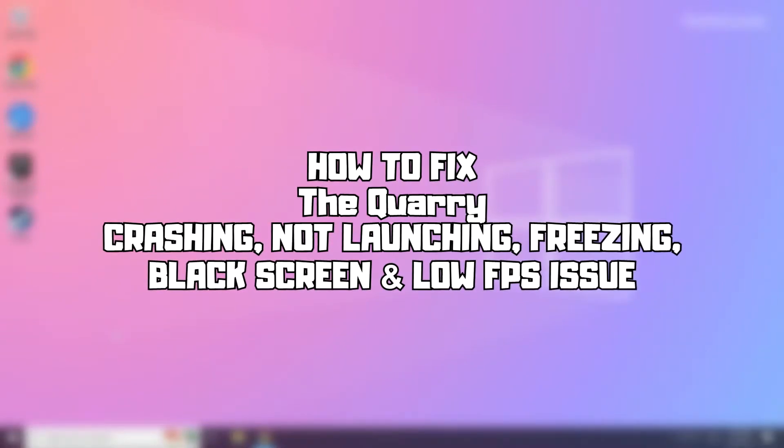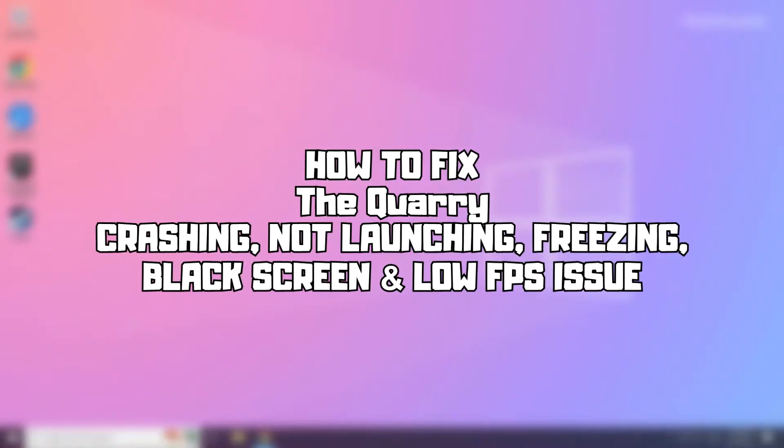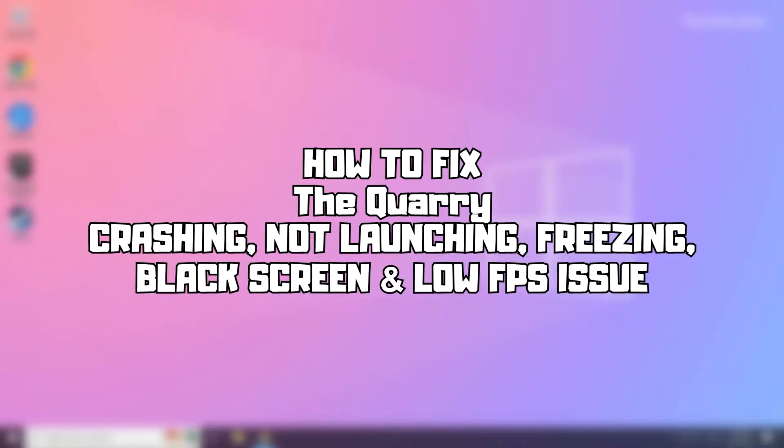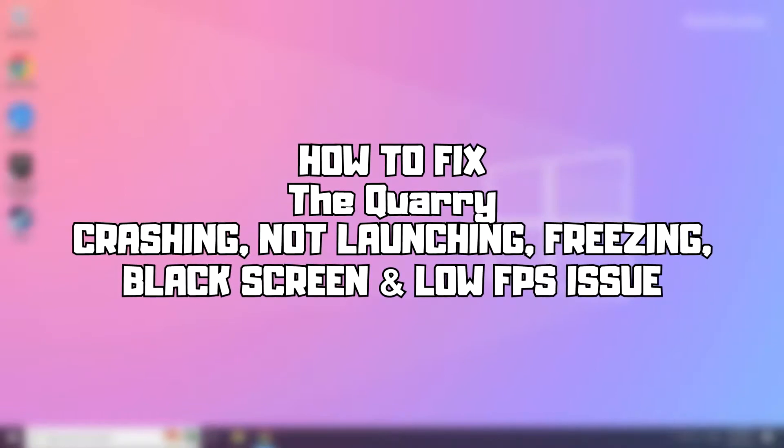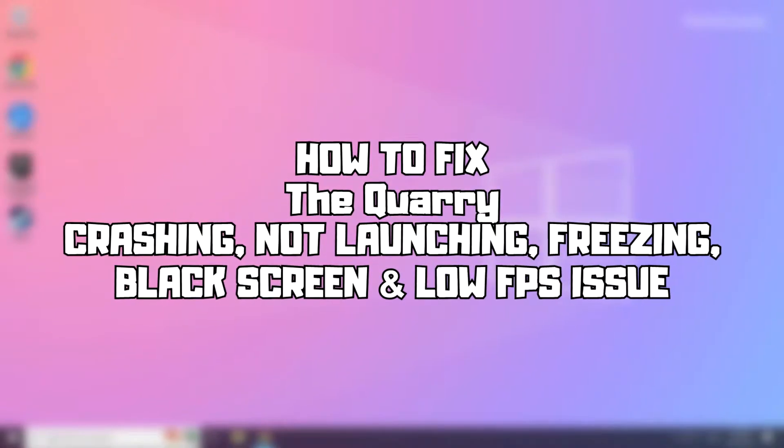Welcome to my channel. In this video I'm going to show how to fix the Quarry game issues. Follow my steps.